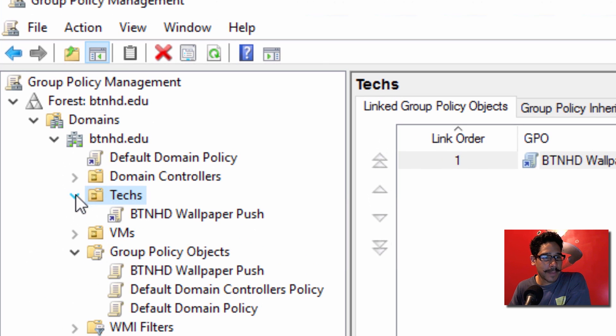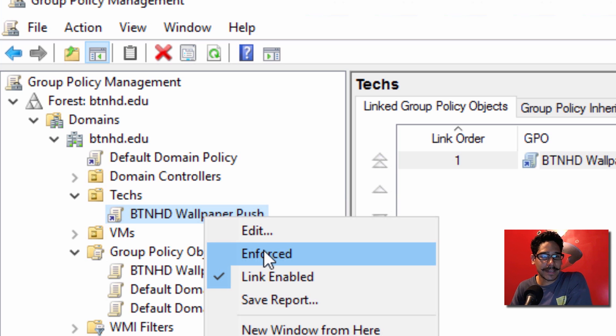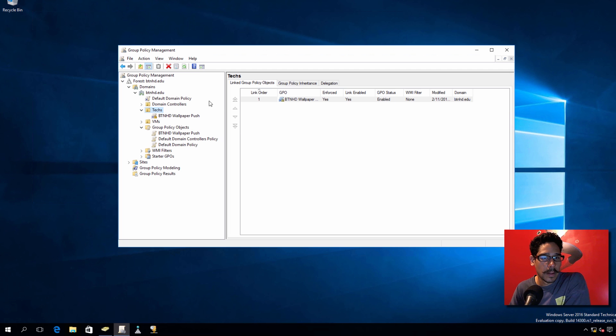I'm going to expand this OU and I'm going to right-click my Group Policy and I'm going to say Enforce.